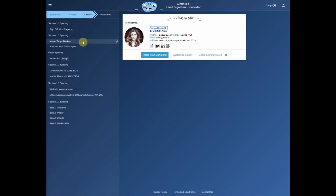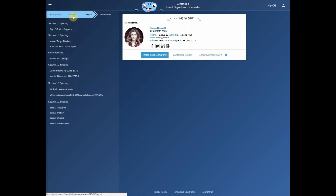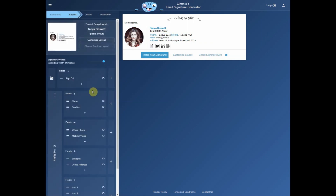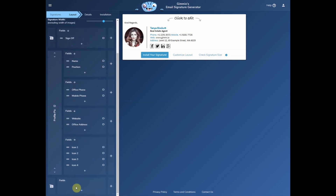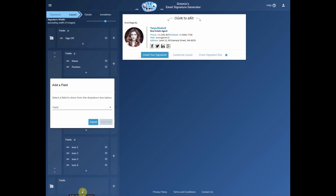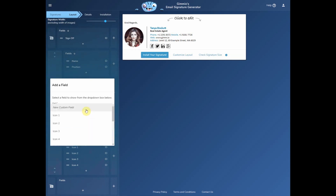You'll notice it takes you directly into the details tab, but we want to customize the layout first. We'll go in and add a disclaimer, so we'll add a new row at the bottom and then a new field into the column.